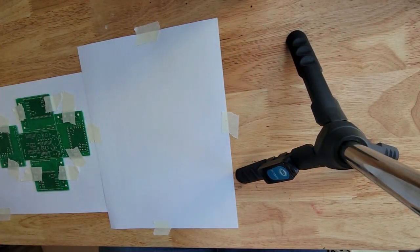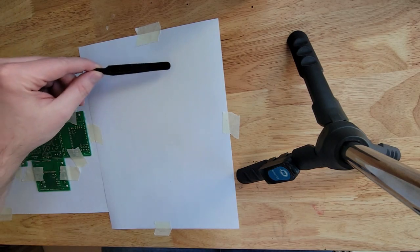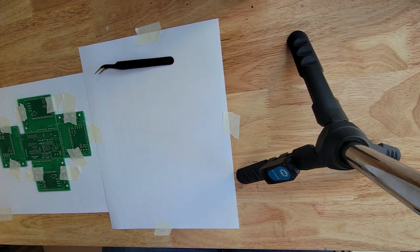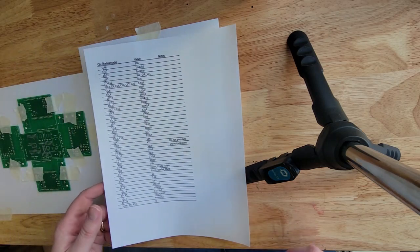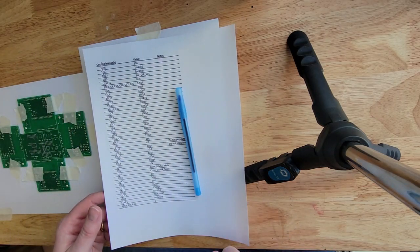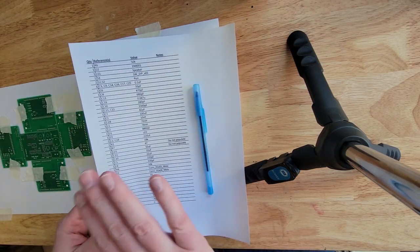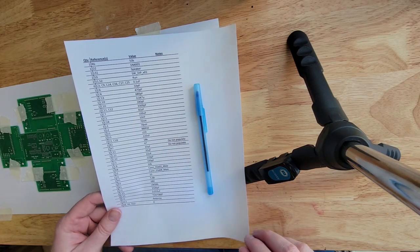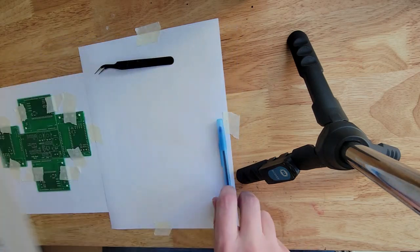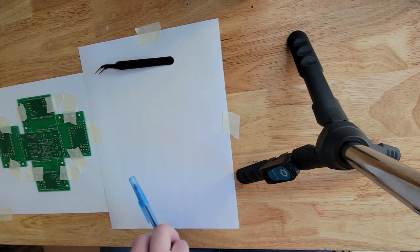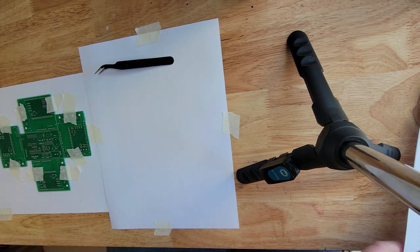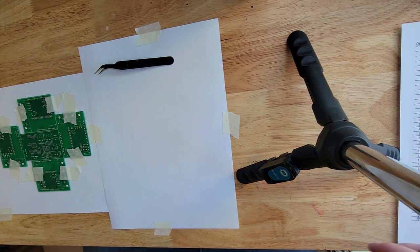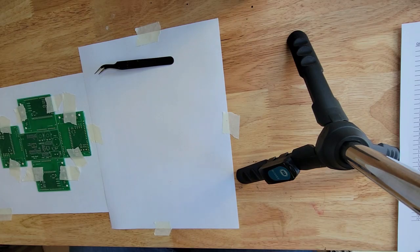All right I'm back so now we're going to start populating things. I'm getting my needle nose tweezers out. I have a printed copy of the BOM and a pen because I'm going to make notes as we go if anything's wrong. I've swapped out the paper that was here because it had solder paste on it and I don't want that. And now I'm going to start populating.